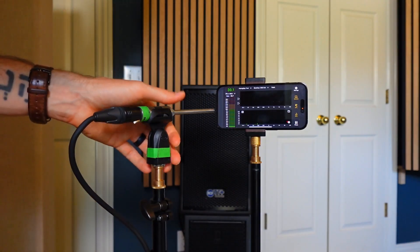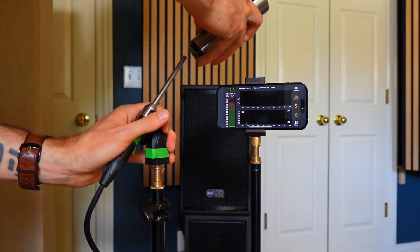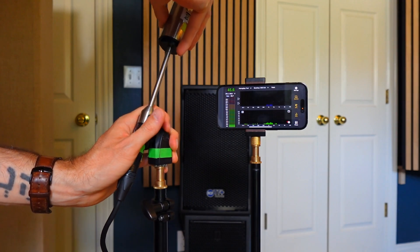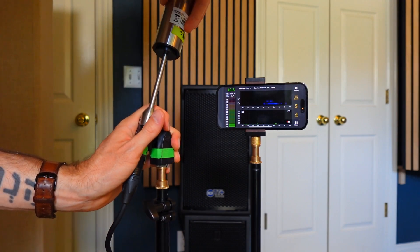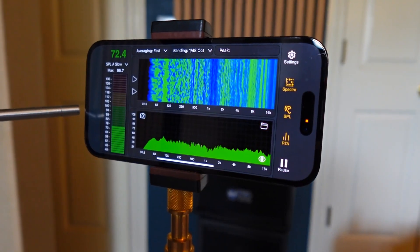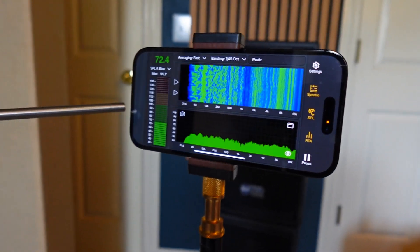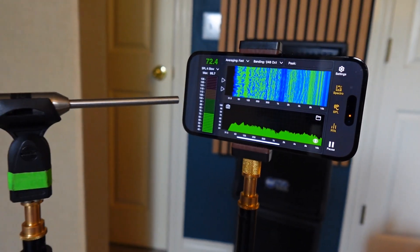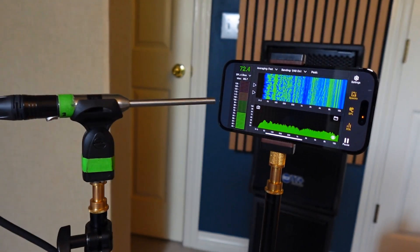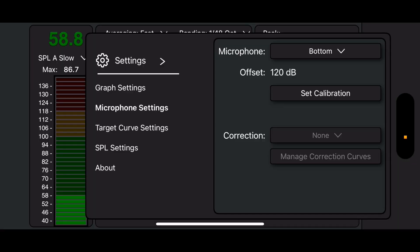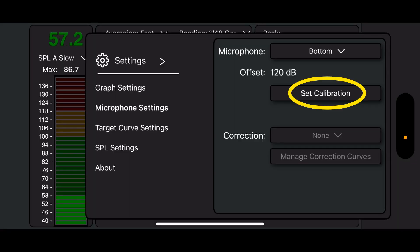I'm going to walk you through that step by step. We're going to calibrate the microphone itself, so if you haven't done that before, you're going to learn that today. Then we're going to see how to place the iPhone and, within the Smart RTA app, find the settings and get it dialed in so you can get really good actual data. Let's jump in.